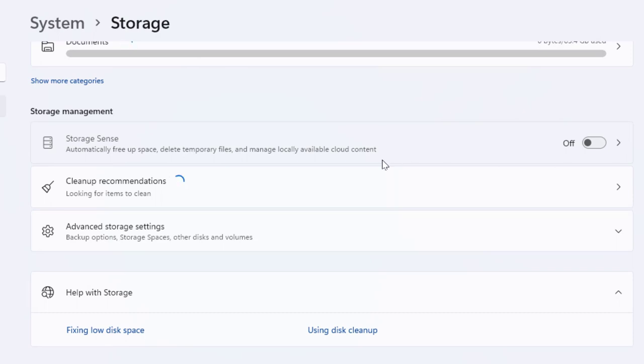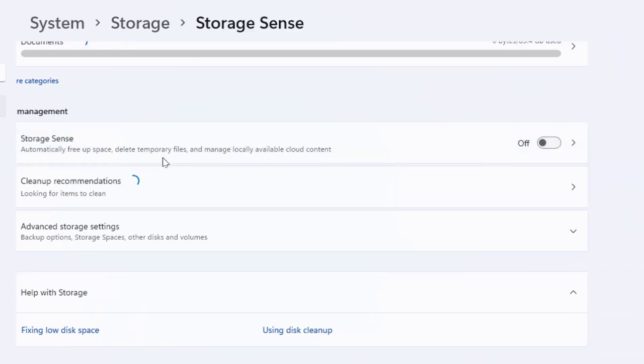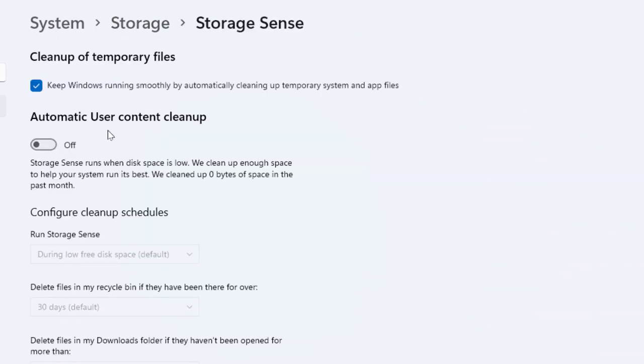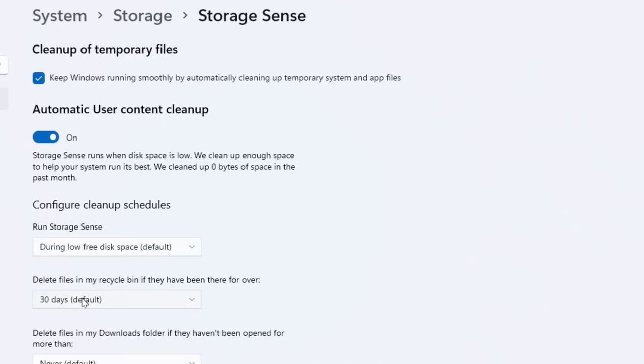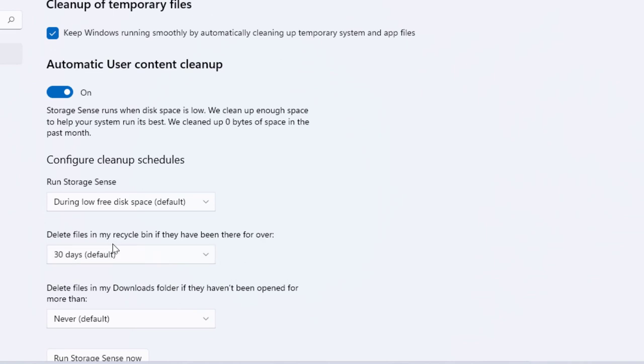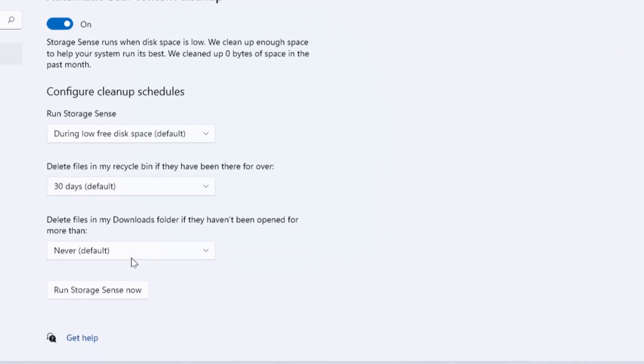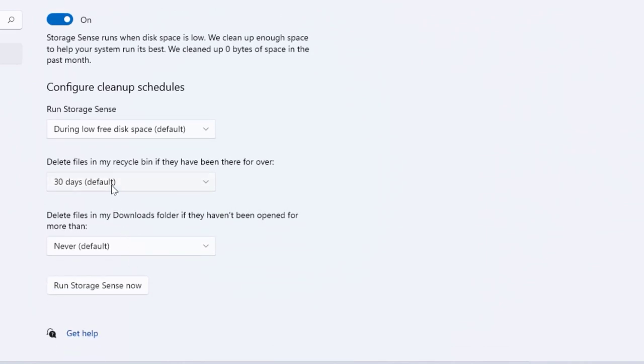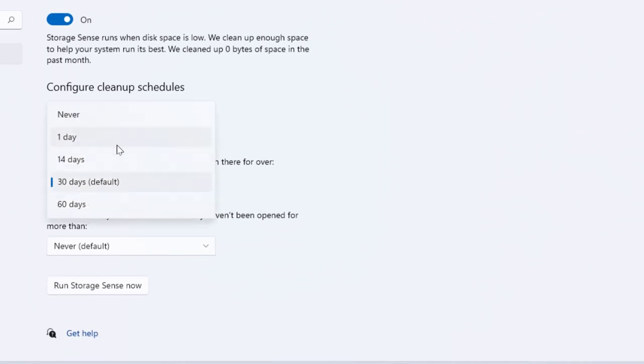If Storage Sense is disabled on your PC, you need to enable this option. After enabling, here you can get the option 'delete file in my recycle bin'. Here you can select the days: one day, 14 days, 30 days, and 60 days.